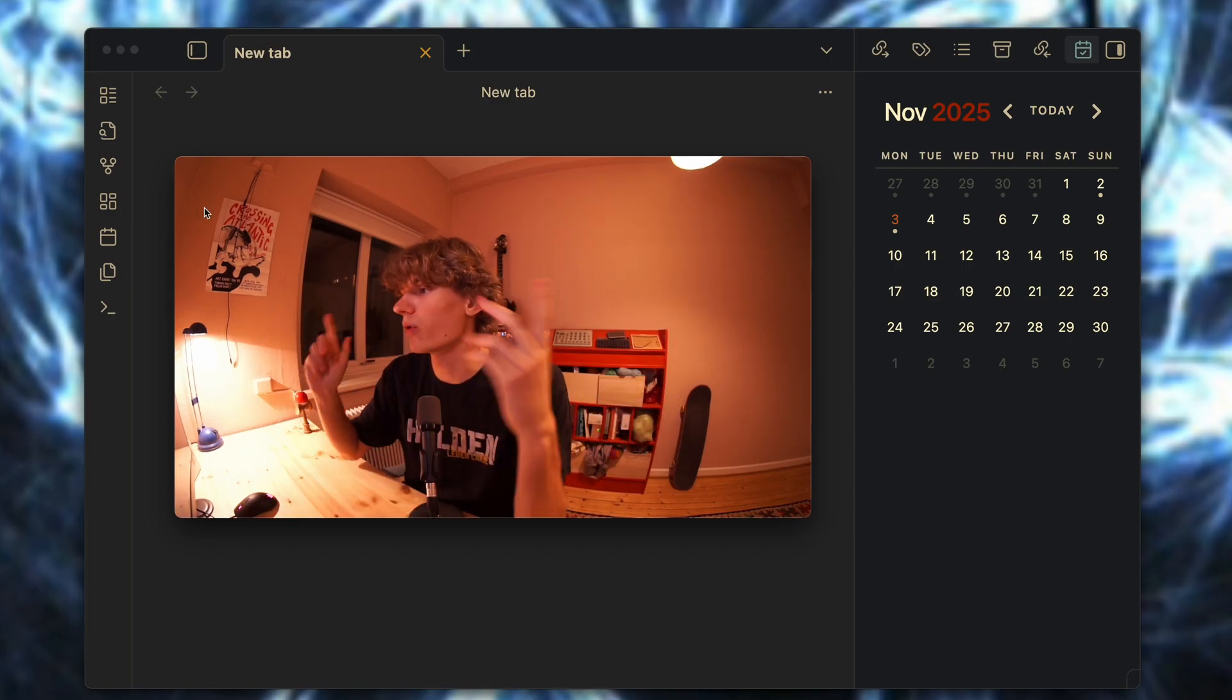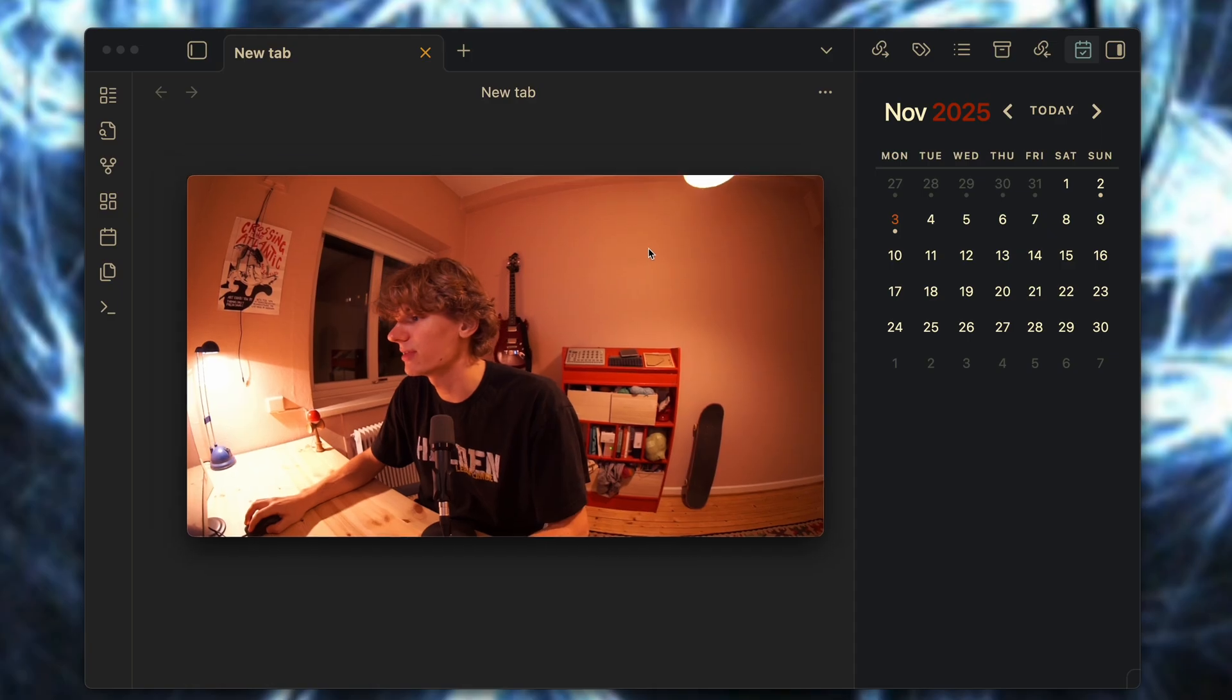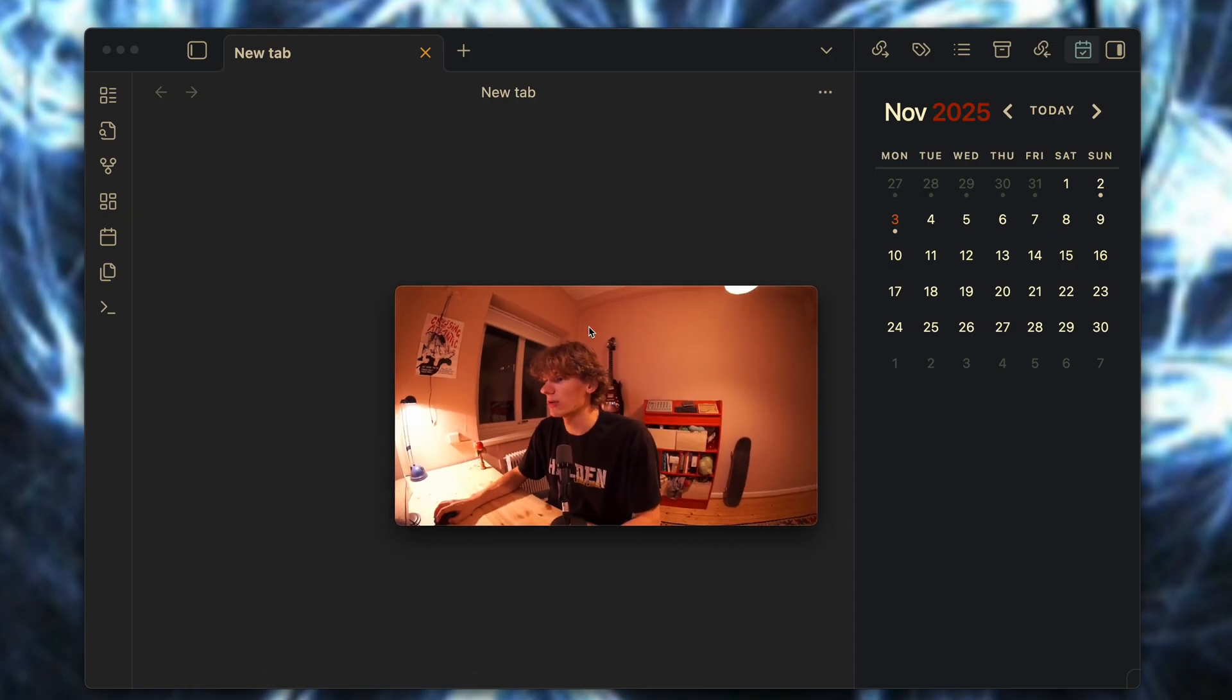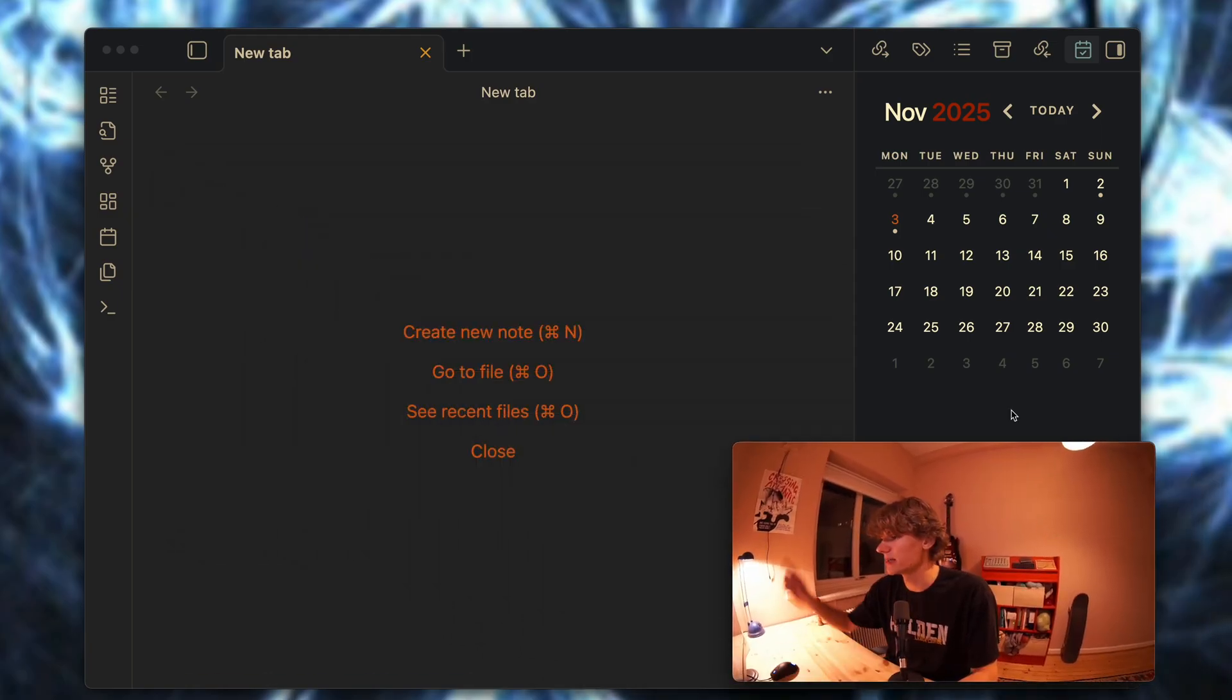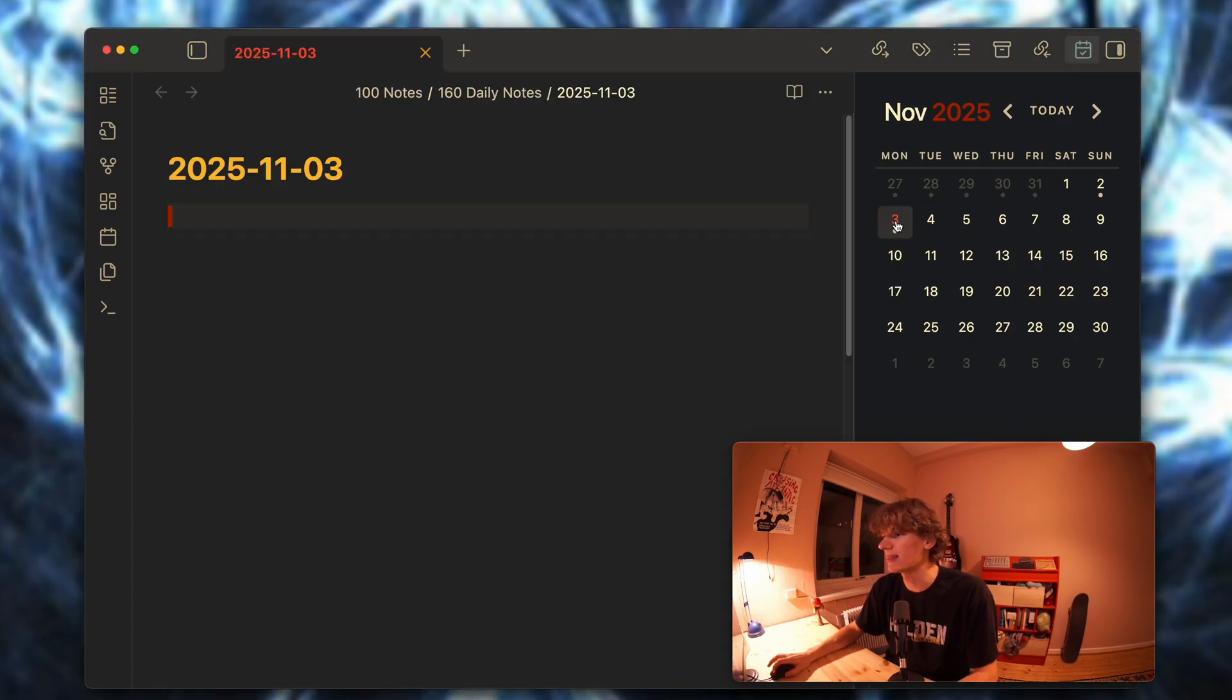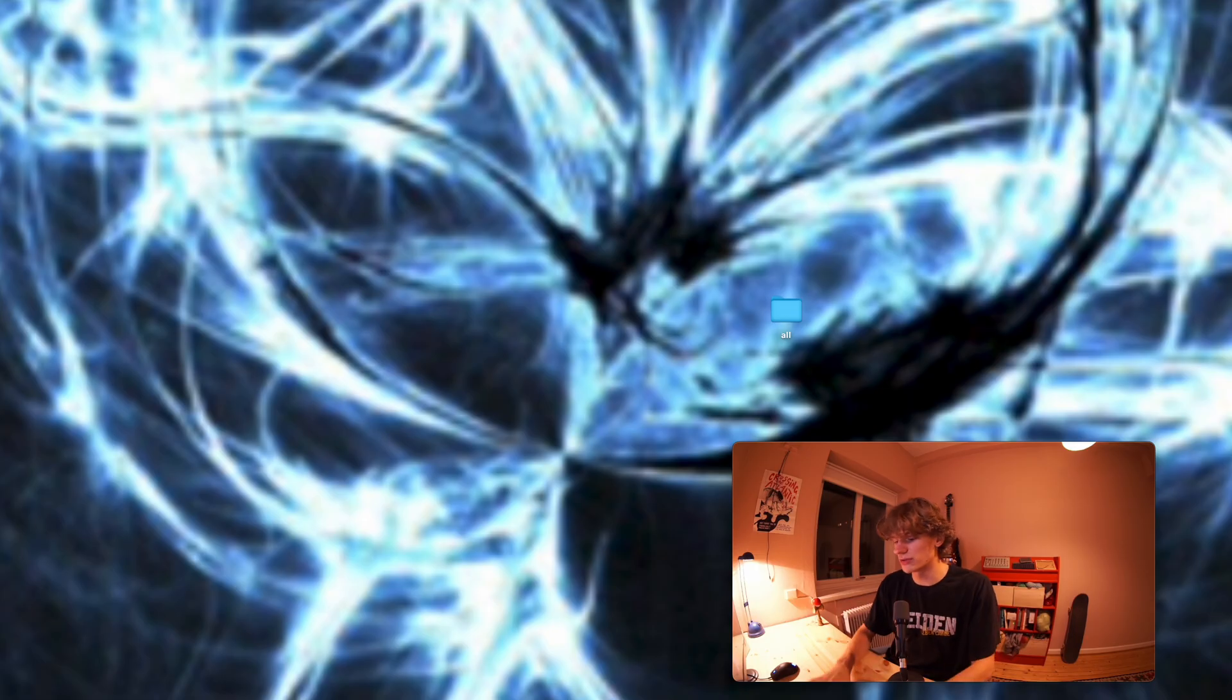What I want to talk to you about today is the plugin called Obsidian Calendar, which is what is right on top of me here, and the thing called daily notes. To start things off, I want to show you what the workflow looks like from start to end.